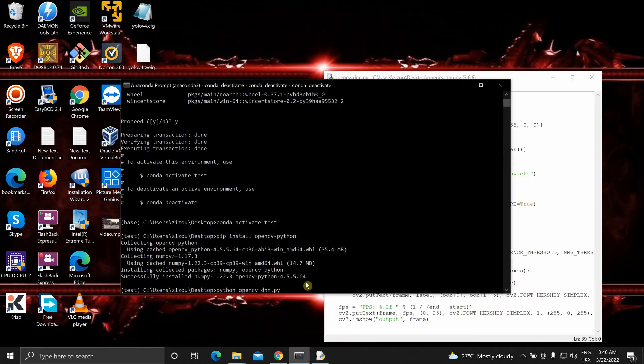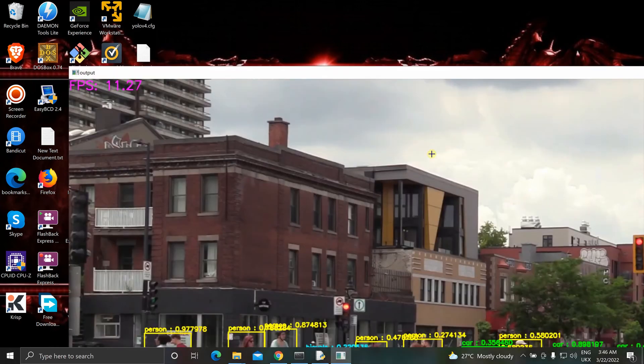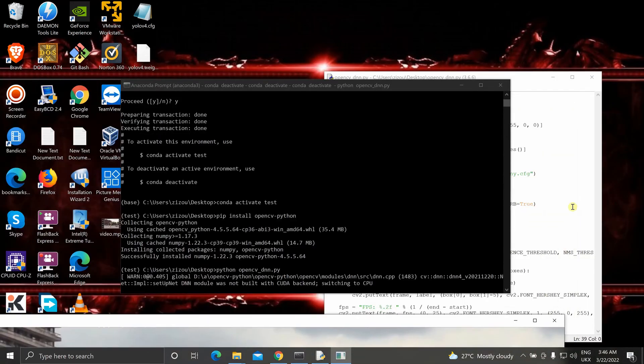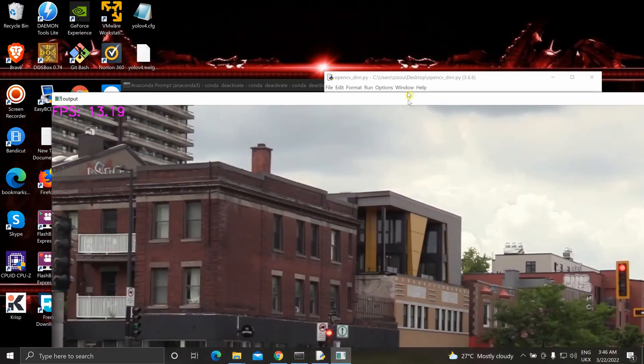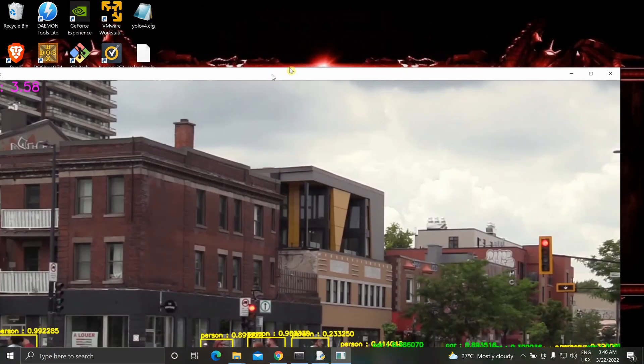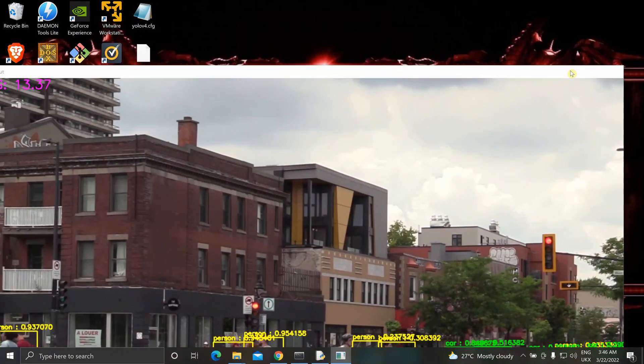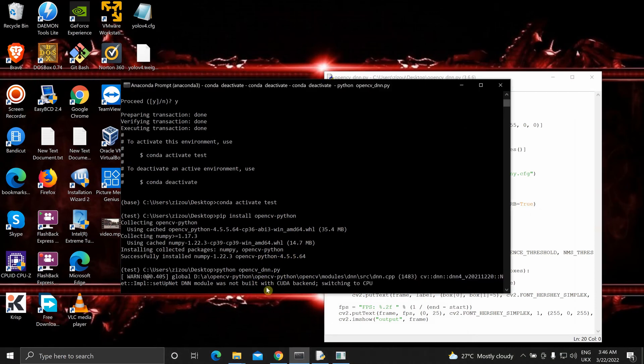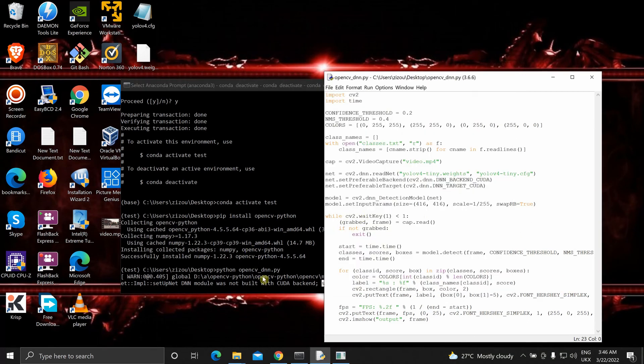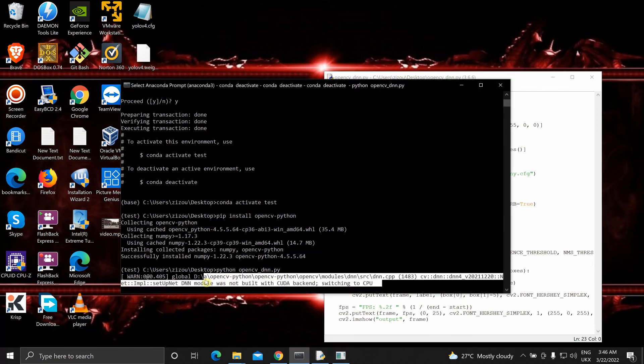Let's see what it gives us. Even with YOLOv4 tiny, it is giving us very little FPS. As you can see, as I told you, this DNN module was not built with CUDA backend. Switching to CPU. If you are using this on any OpenCV other than OpenCV built from source with CUDA backend, it will throw this error and automatically switch to CPU.